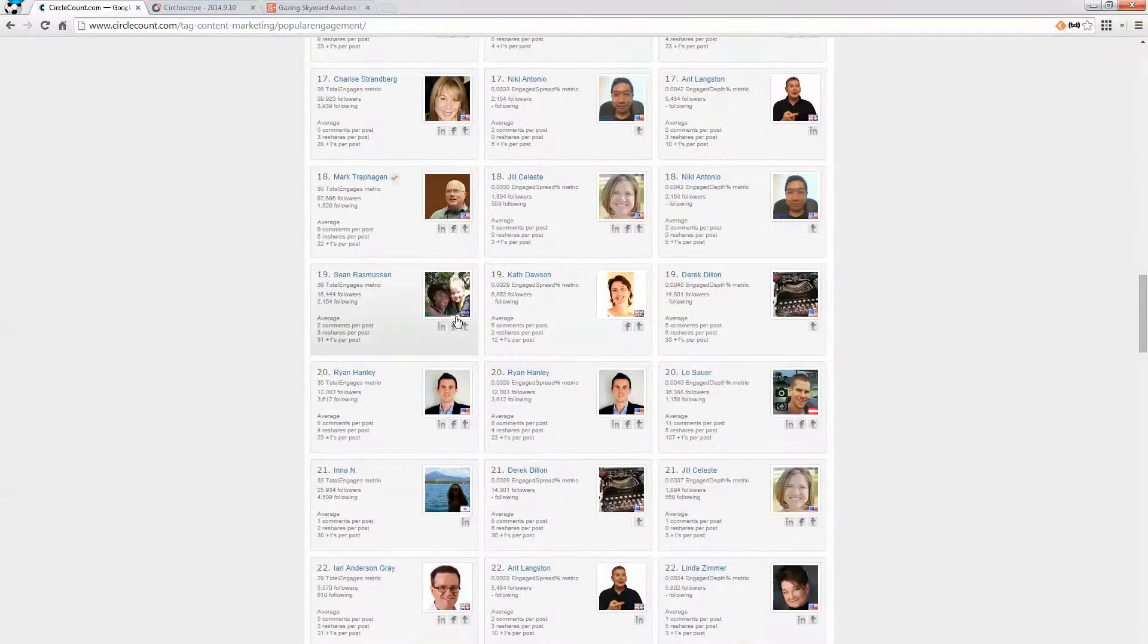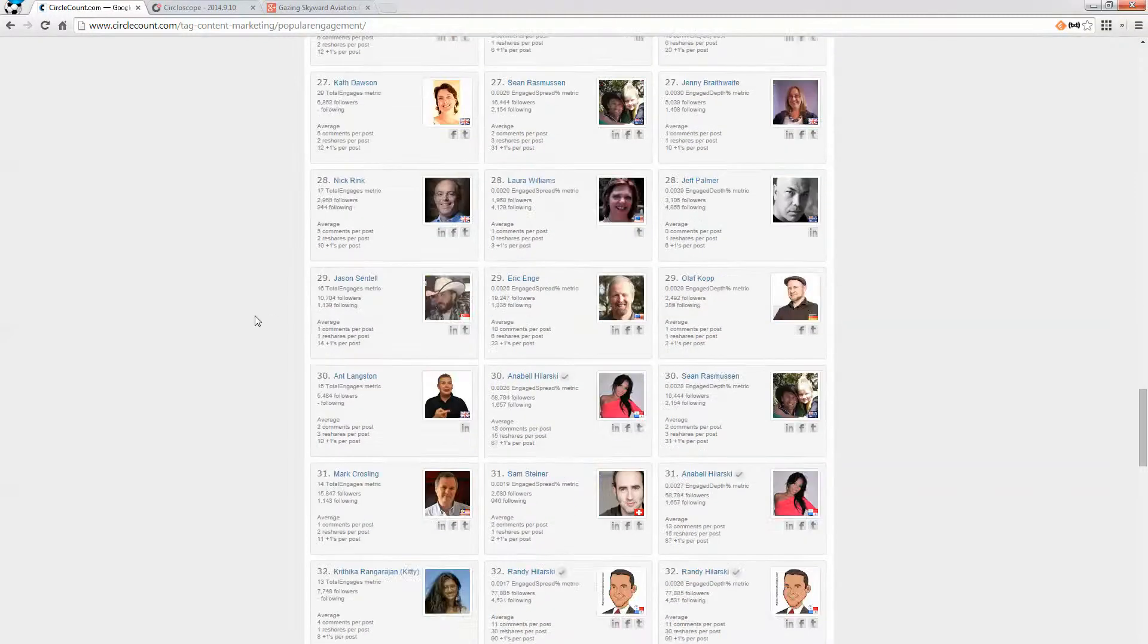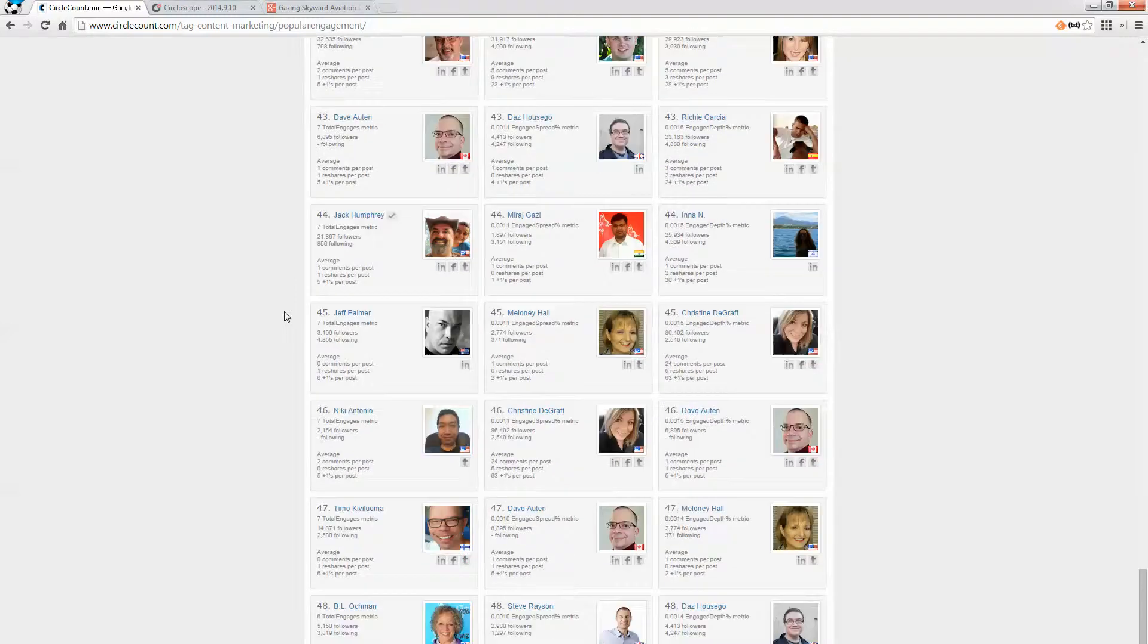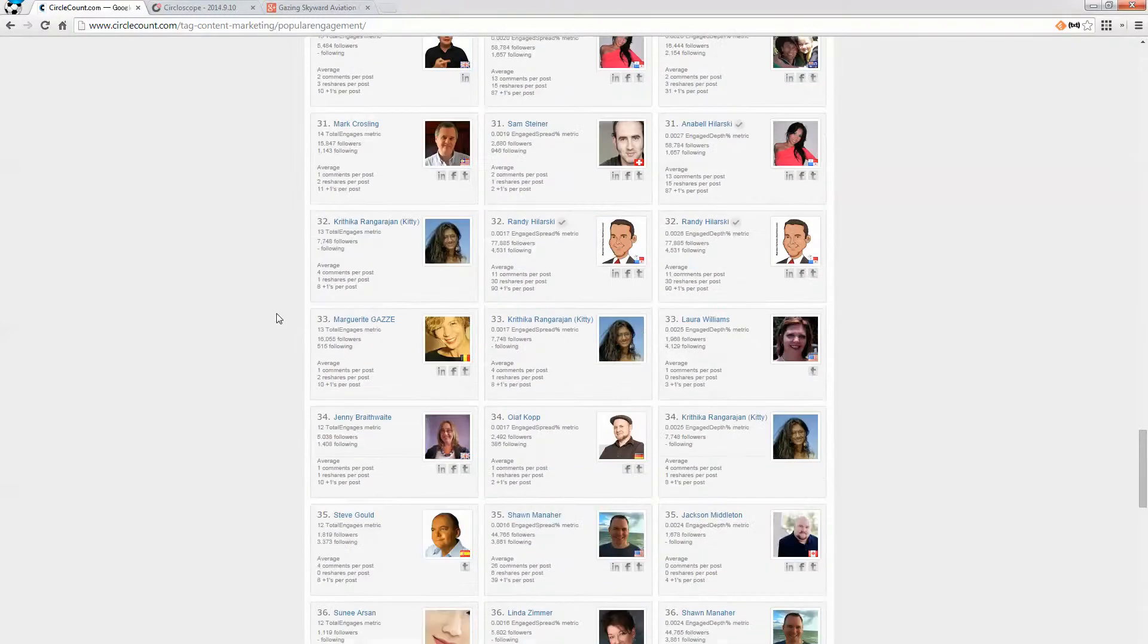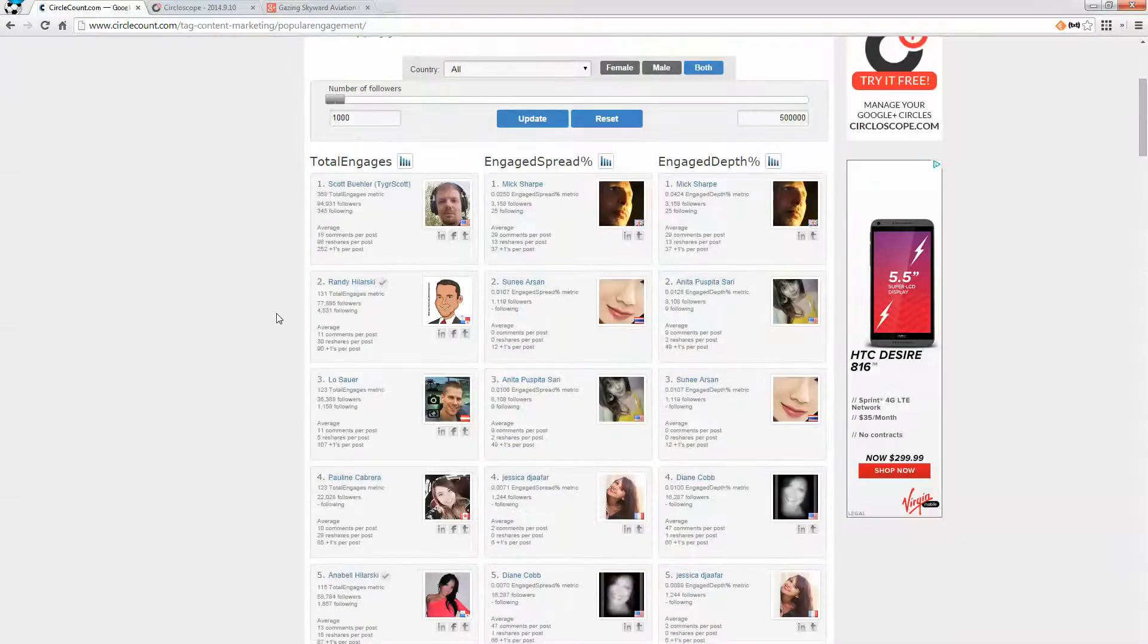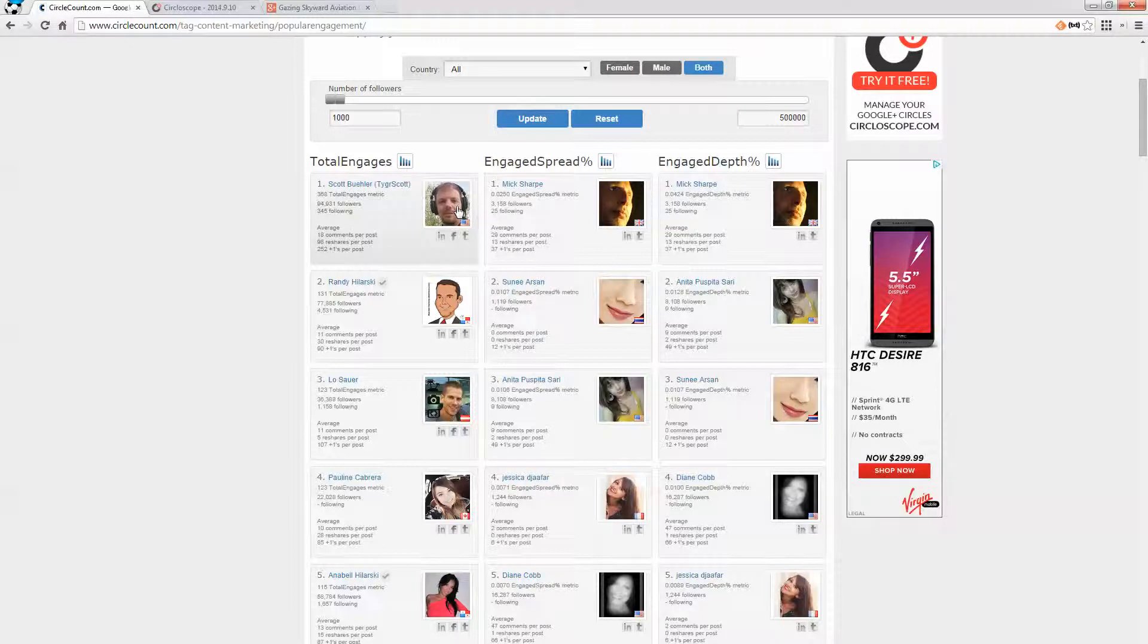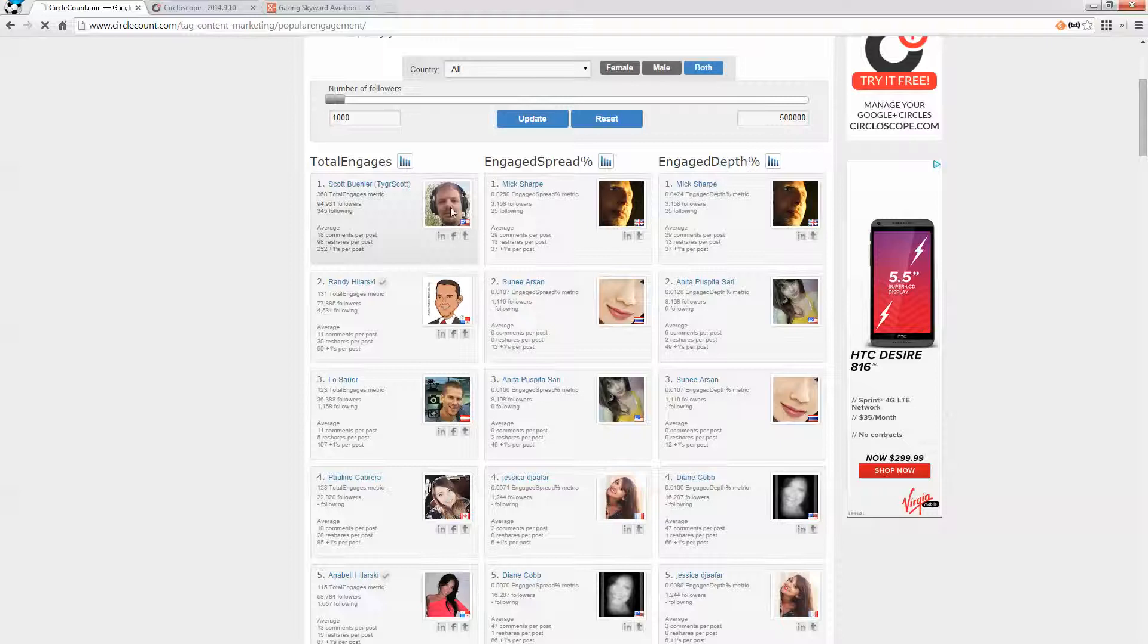So theoretically, these are the top 50 most engaging people in Google Plus on the topic of content marketing. So one of the things that I can do is, first of all, go in and with this individual, click on their profile.